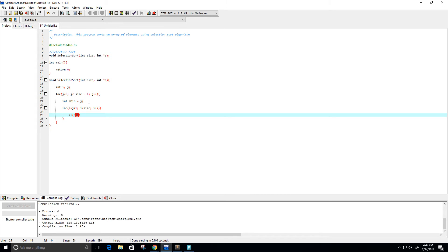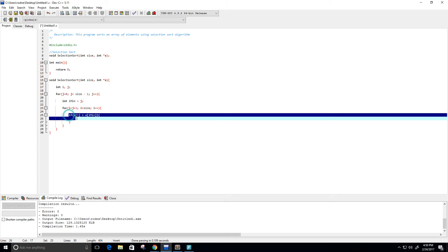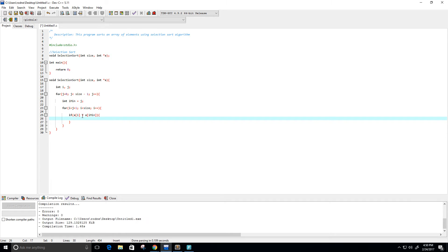If the array at position i is less than the array at position i_min, then we've found our new minimum element. We're not going to swap yet — we just want to update our min index. So i_min is going to update to whatever i is.